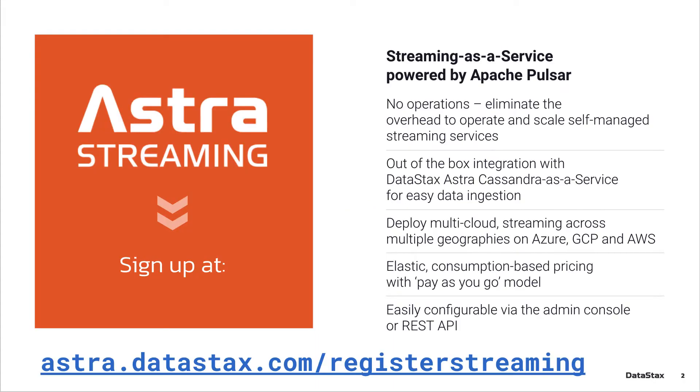If you want to follow along and you don't have a deployment of Pulsar ready to go, you can go to astra.datastax.com/register/streaming and get a free Pulsar instance up and running.